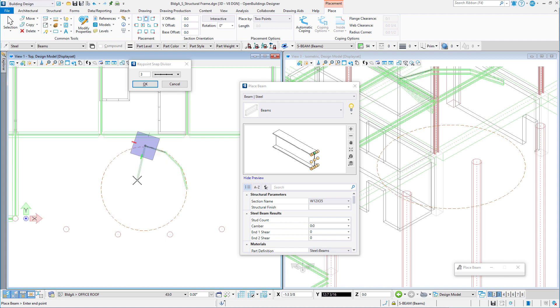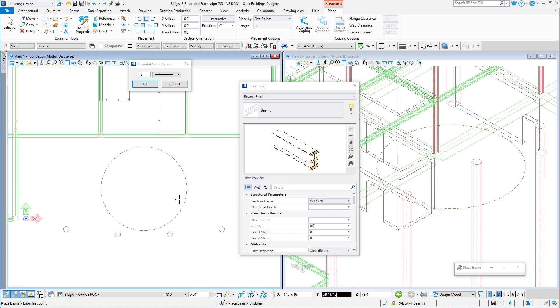And just to take it a step further, what if you wanted a straight segment across each quadrant to align with the surrounding framing? In that case, you could double the keypoint divisor and use every alternate snap point.